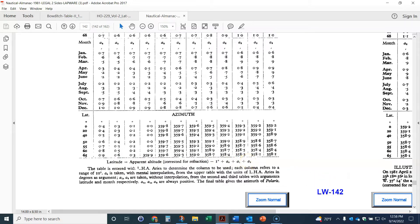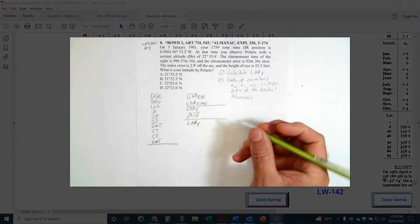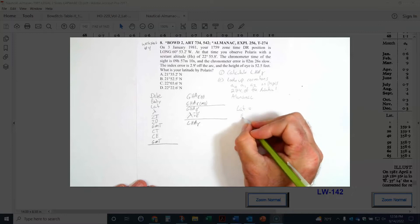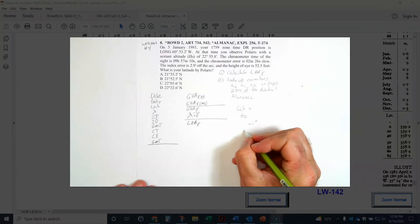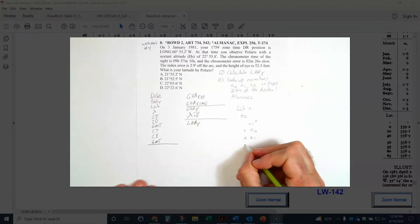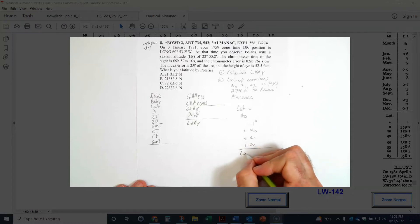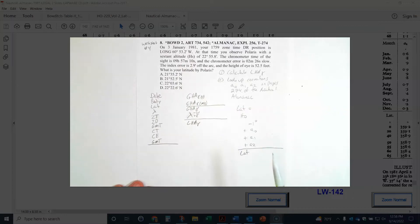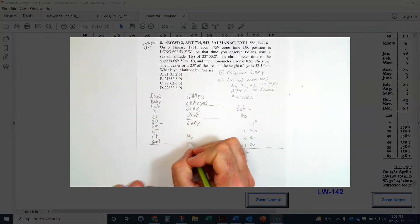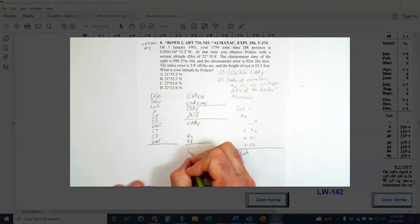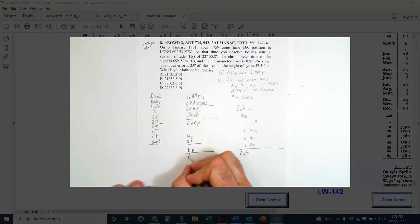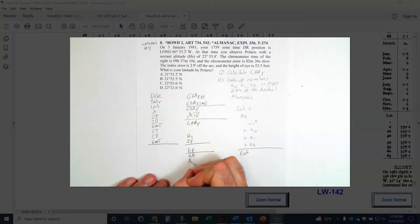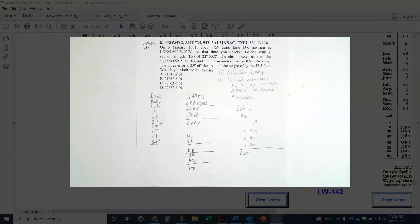I'm going to write that formula on my sheet: latitude equals HO minus 1 degree plus A0 plus A1 plus A2, and when I sum all that I'll get my latitude. There's one other thing we have to do: convert HS to HO. So I'll start with HS, apply my index error, then dip, to get apparent height, then look up the altitude correction to get HO.